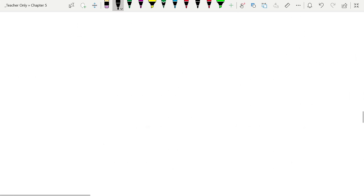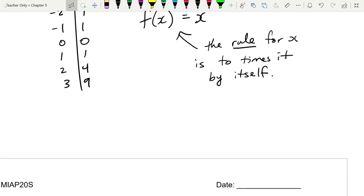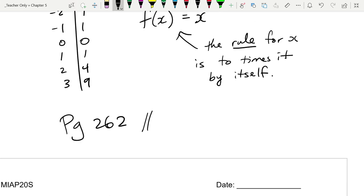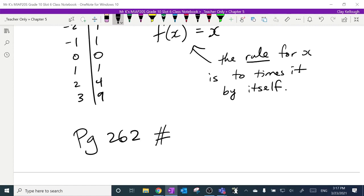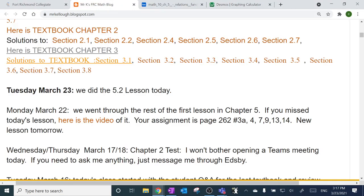That's a lot of language and a lot to think about for functions in one day. For your assignment, go to page 262 — actually, let me check the book to make sure I have the right page. People can always read the assignment off the blog. See you next time.